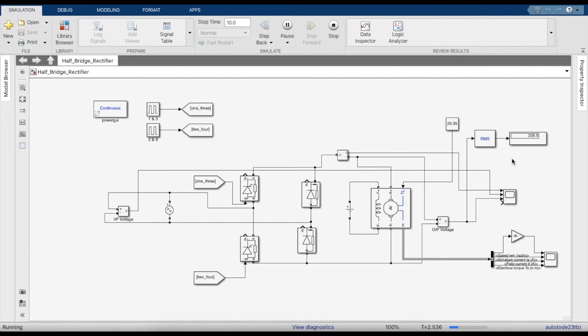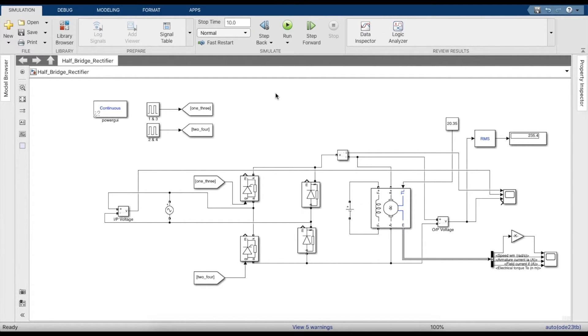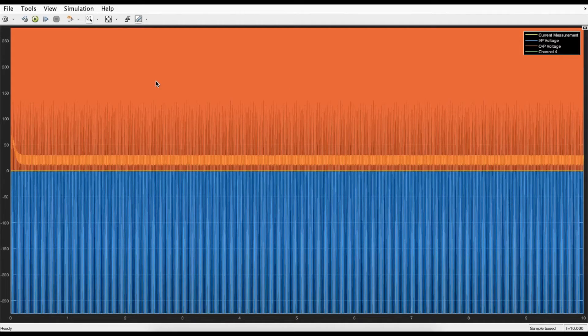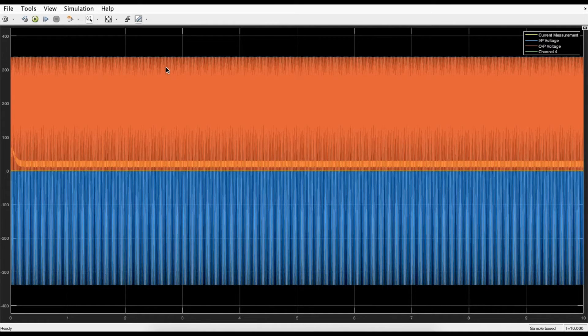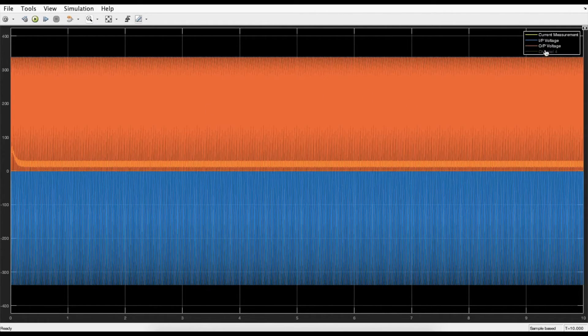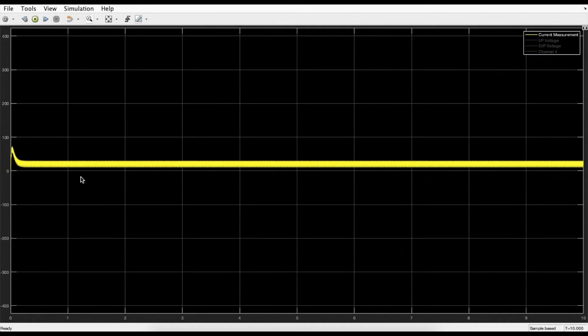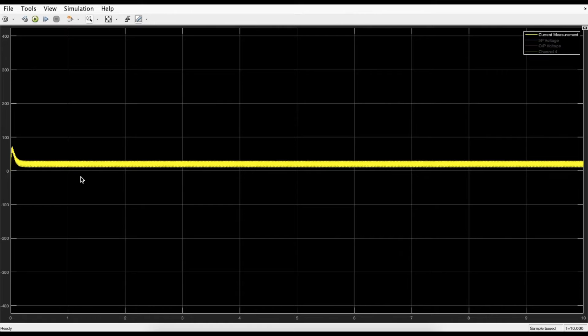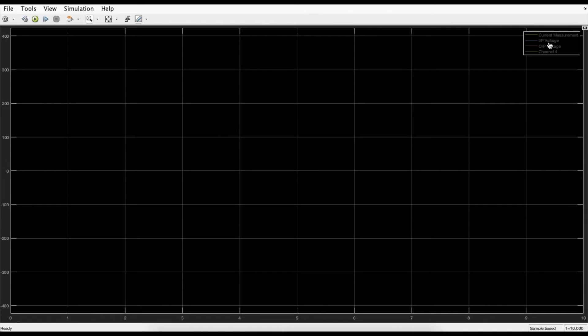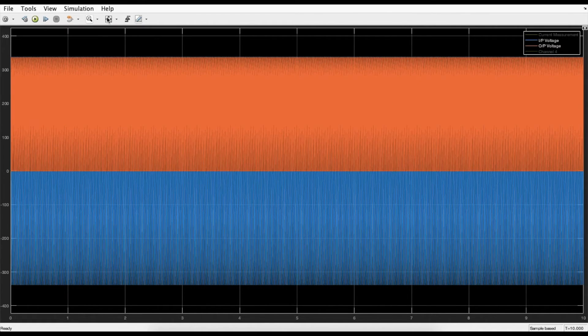As you can see, the RMS output voltage is around 235.4, primarily because we're given a phase delay of 30 degrees. If you look at the current measurement, it does not touch or reach a value of zero and stay there at any given point of time. That means it's neither in boundary conduction nor in discontinuous mode - it's only in continuous mode of conduction. You can clearly see it's a half-wave rectifier.